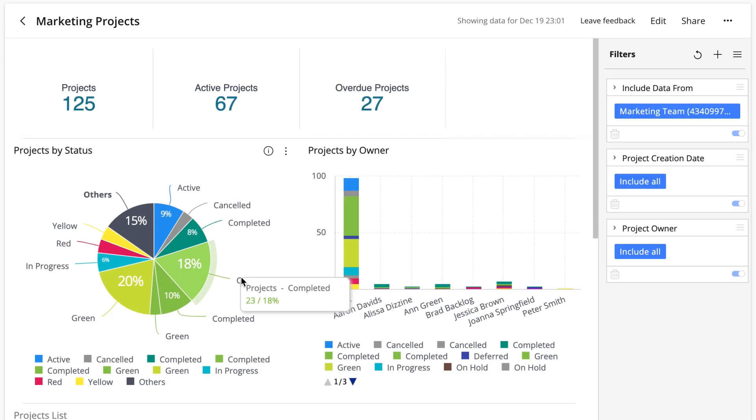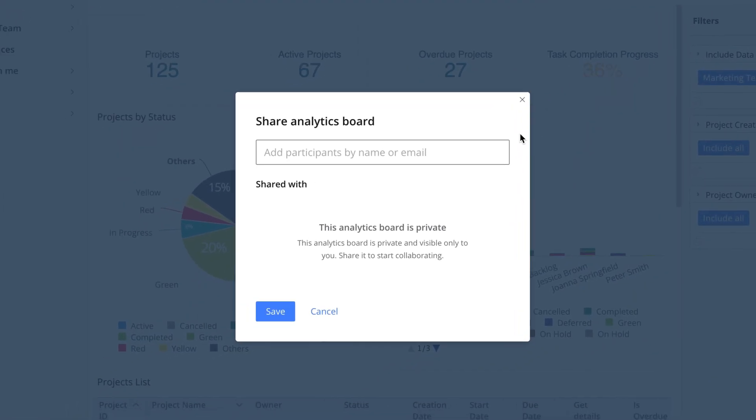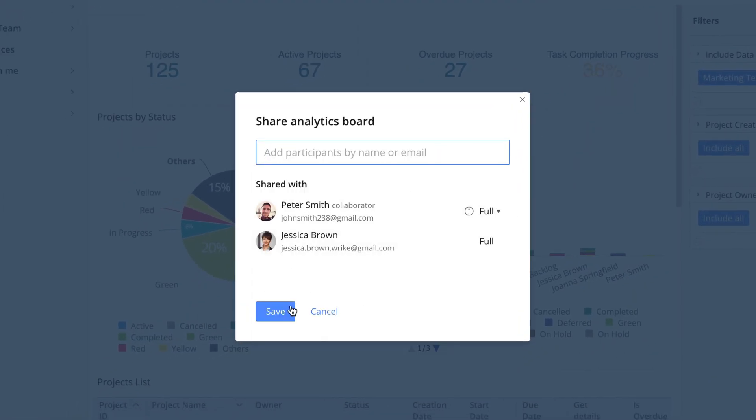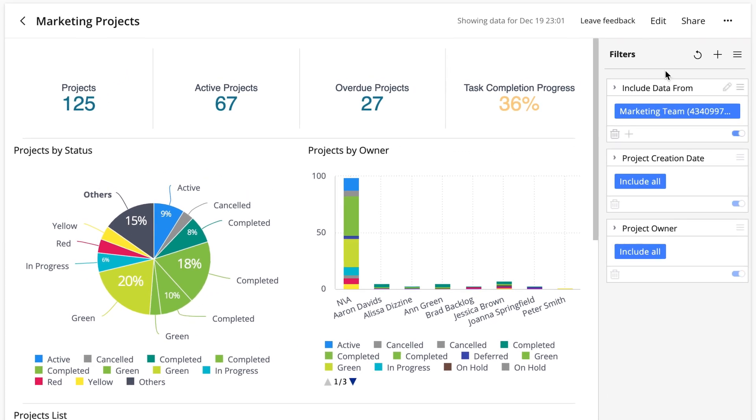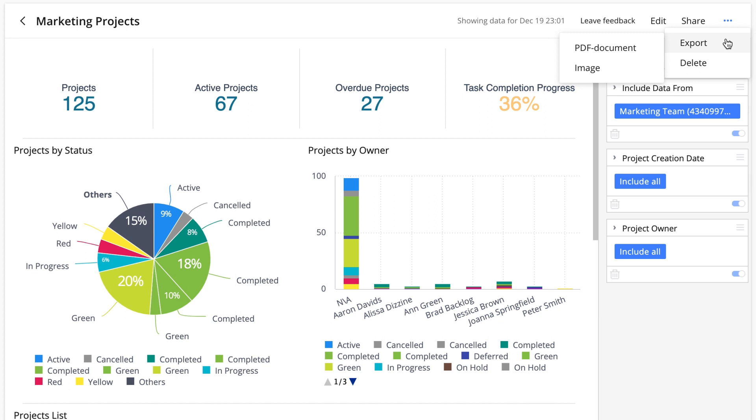By clicking the share button, you can share the board with other users in the account. Finally, there's a menu button at the top right hand corner. From this menu, you're able to export a board as either a PDF document or PNG image or delete the board.